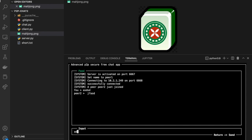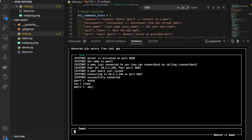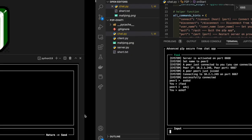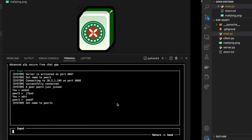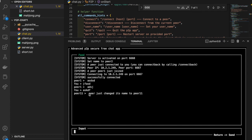Let's first check whether the connection is still on — yes, the connection is good. I'm going to call the username function again to change the username of peer 1 to peer11. We see the message 'Set name to peer11,' and on the peer 2 side, this change also shows up: 'Peer just changed its name to peer11.' We can see the display changes from peer1 to peer11.